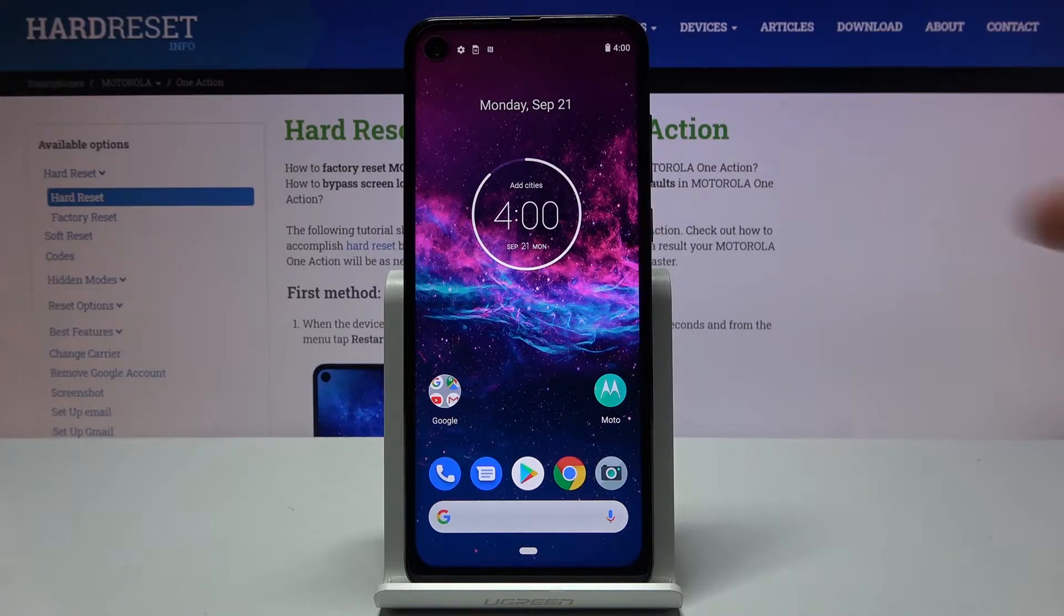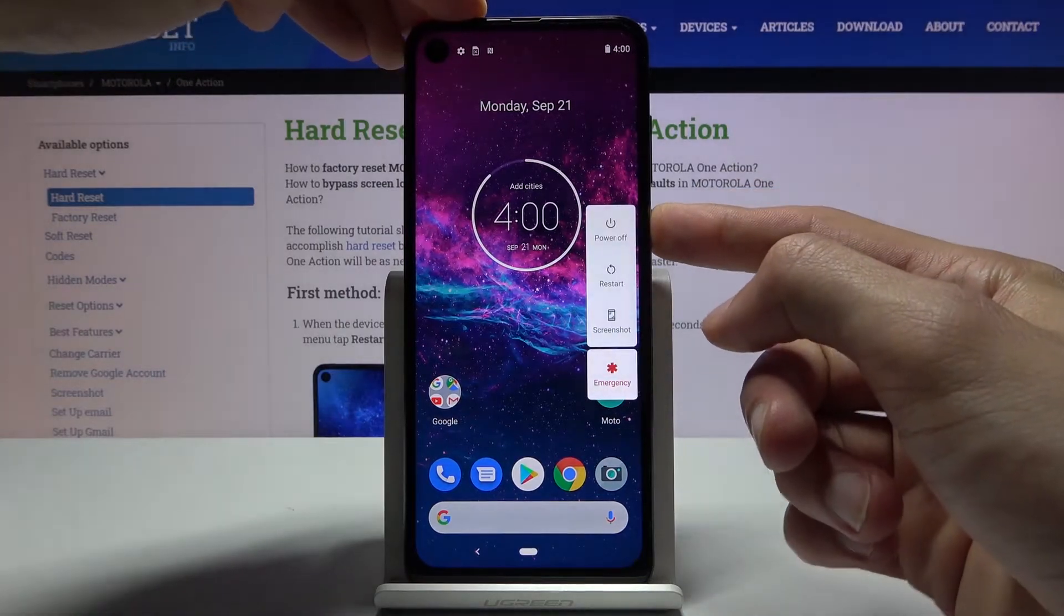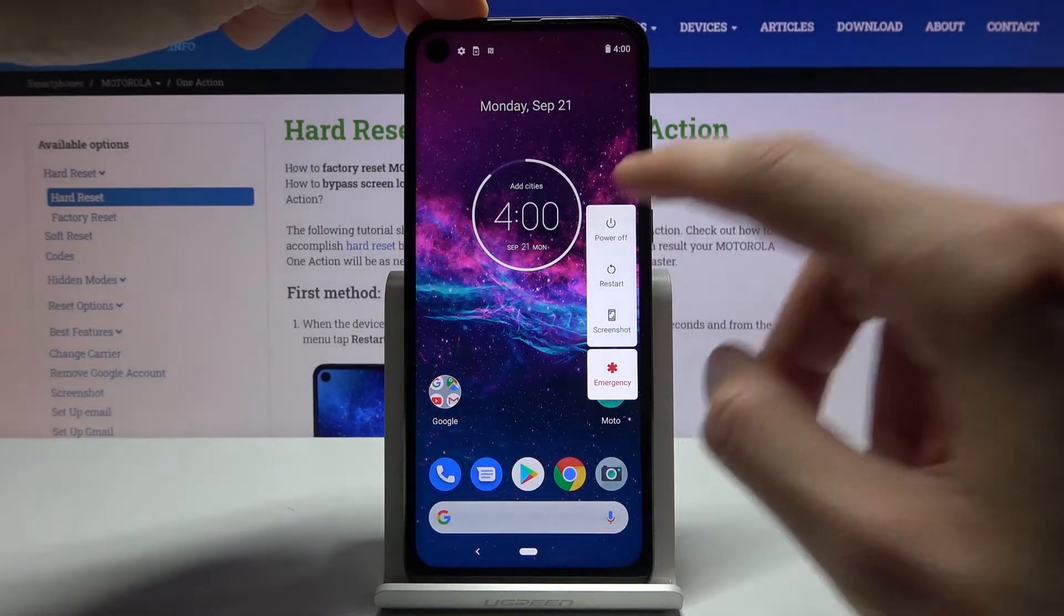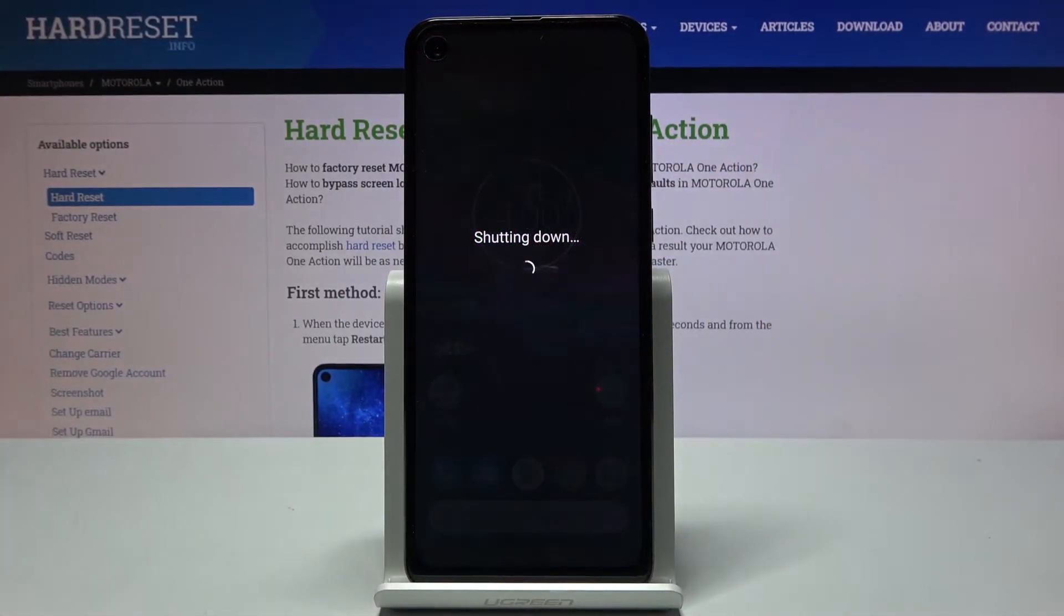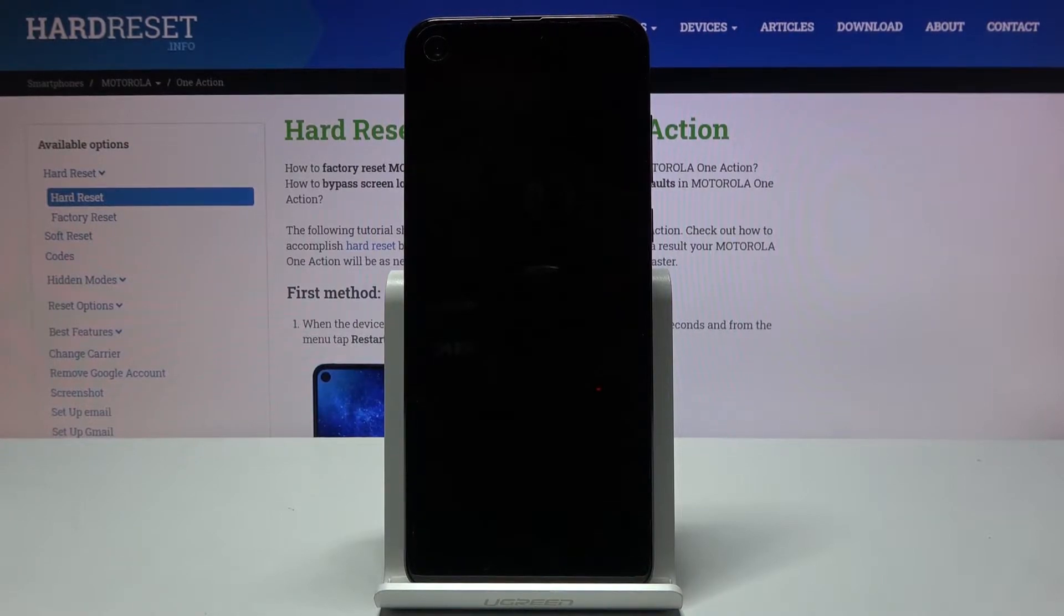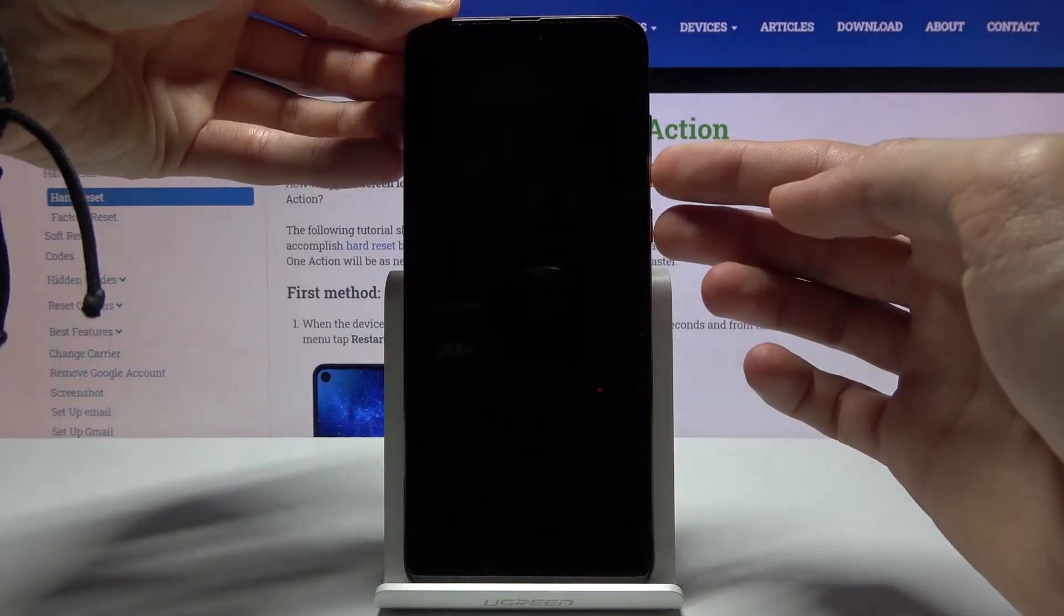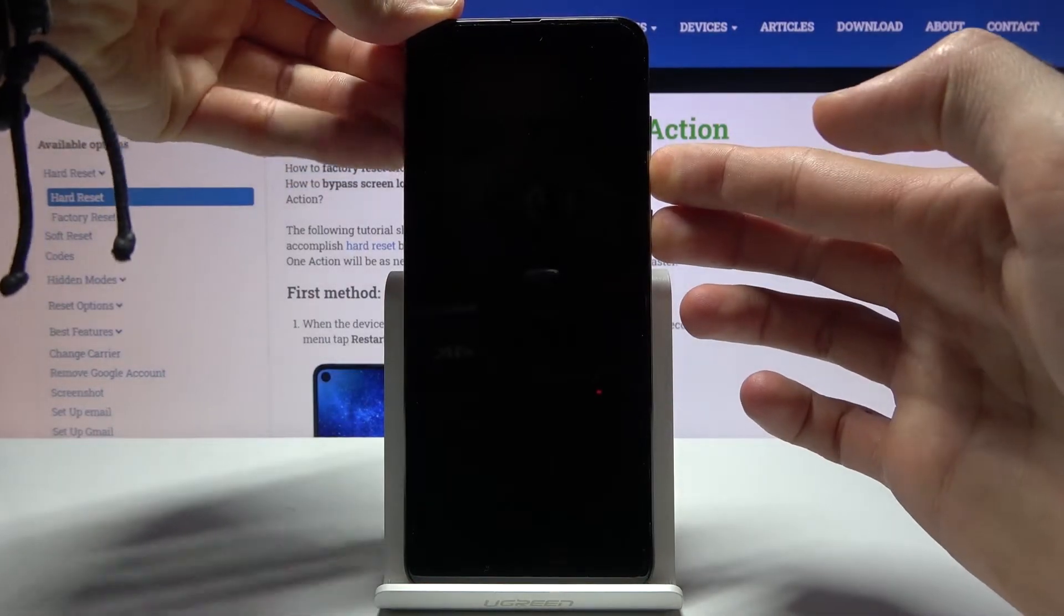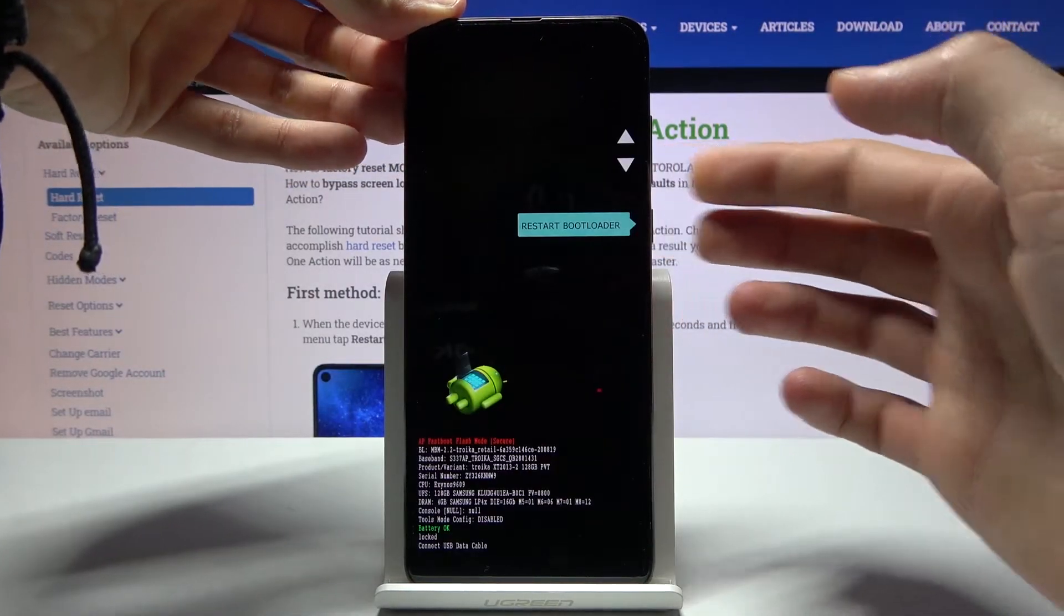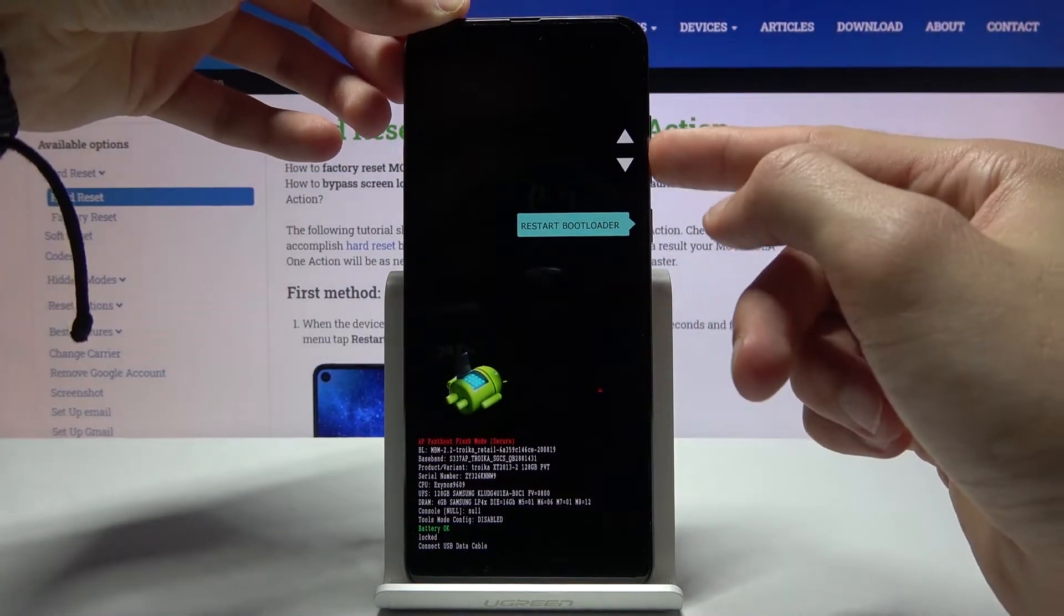And to get started, let's hold the power key, select power off. Once the device shuts off, you want to hold the power key and volume down, both of them at the same time, and this will take you to the boot mode.